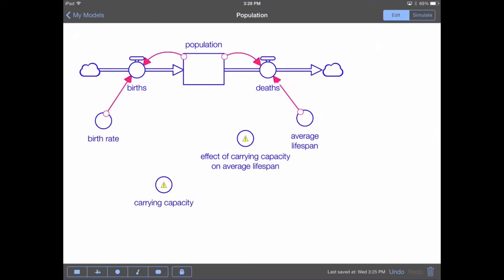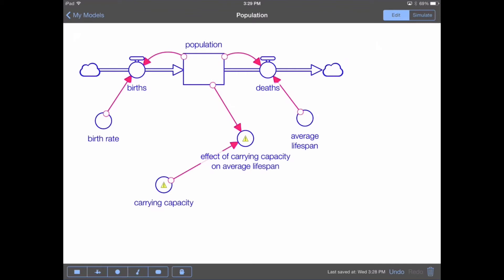Now we want to draw the connectors that hook all of this up, and then we'll define the equations. To draw a connector, we go to the toolbar at the lower left, tap on the connector, then tap and hold on carrying capacity, keeping our finger on the screen as we drag the connector towards 'effect of carrying capacity on average lifespan.' Once the arrowhead is over the converter, we release our finger and it draws the connection. We repeat this process to link population to that converter as well. Finally, the effect of carrying capacity on average lifespan is connected to the average lifespan.